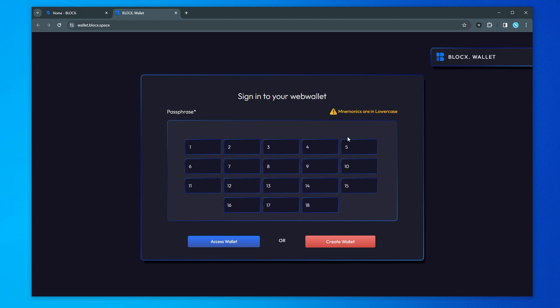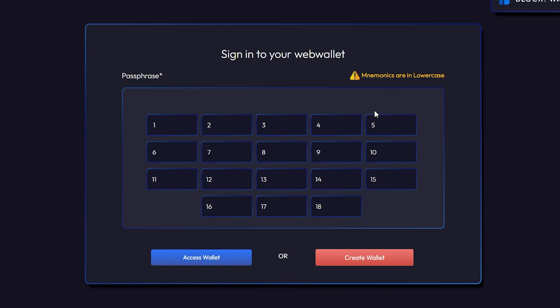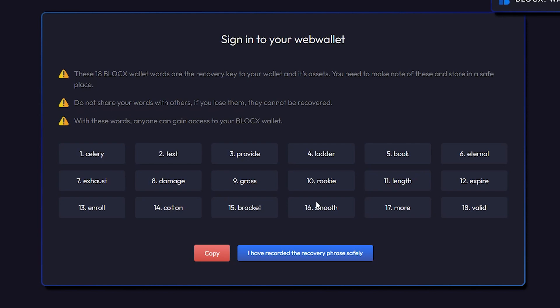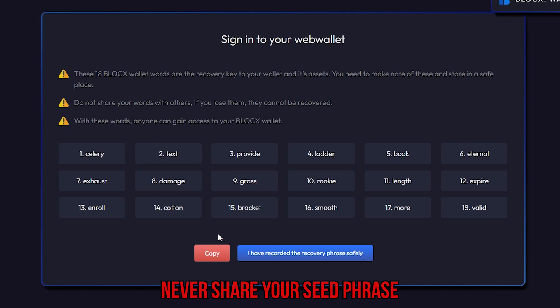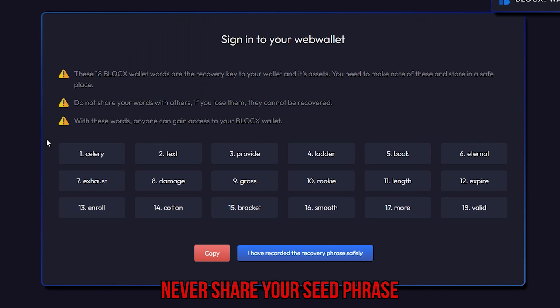What we want to do is either create a wallet or access a wallet. Because this is brand new I'm going to be creating a wallet which is going to be this option right over here and I'm going to select it. It's going to give me my seed phrase. So the seed phrase can be copied and put into a text file or you can put it somewhere else. I'm just going to paste this aside.